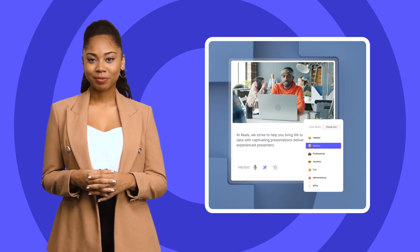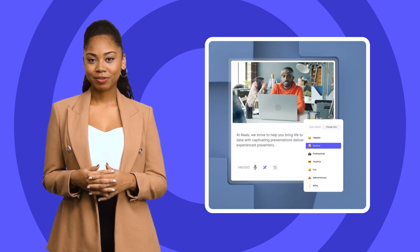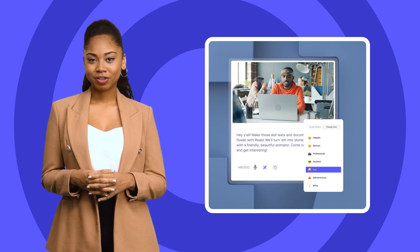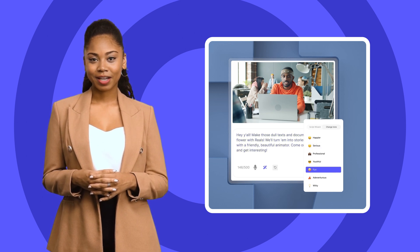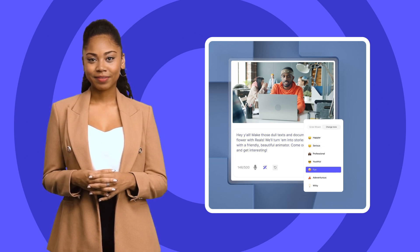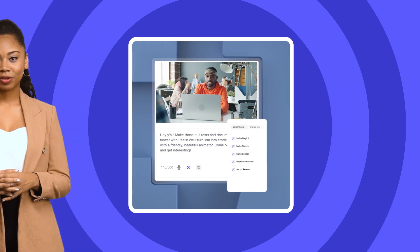In the click of a button, Script Wizard can make your script longer, shorter, or rewritten in a completely new tone. Here's how it works.